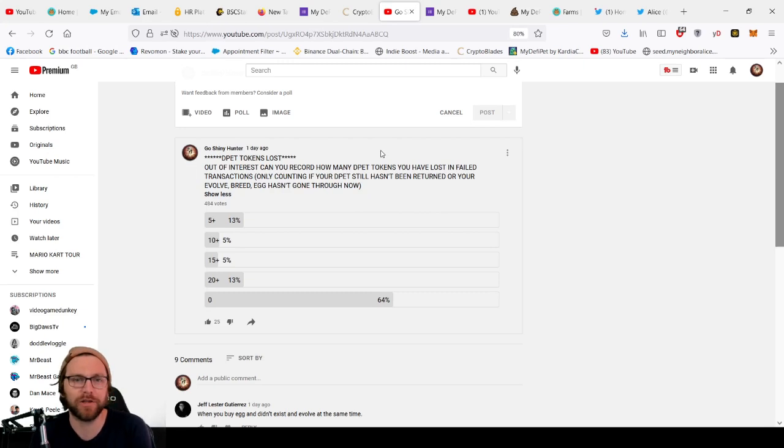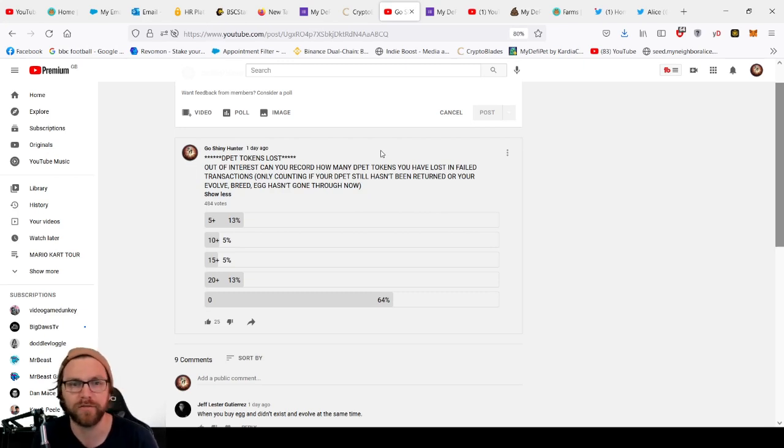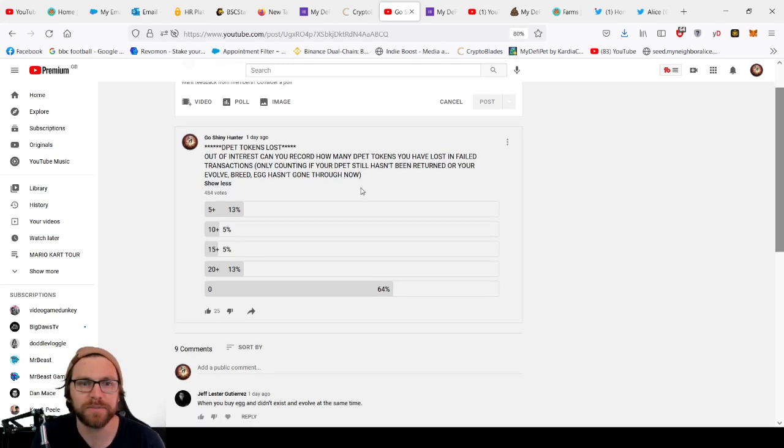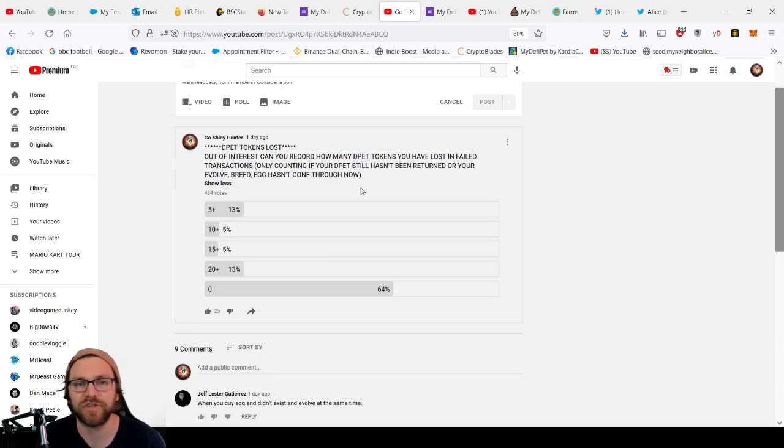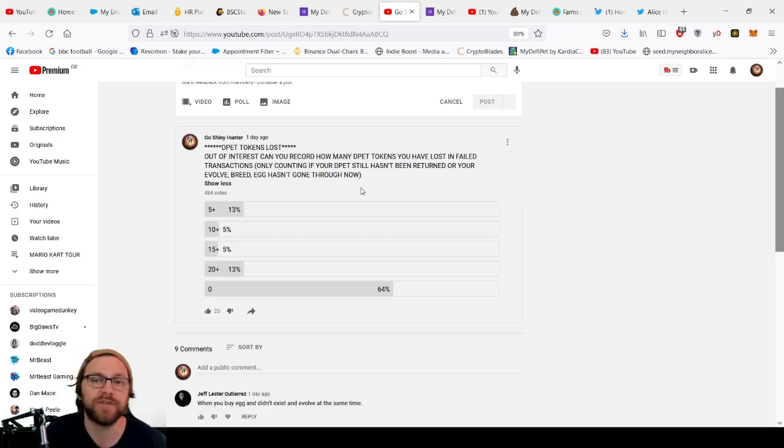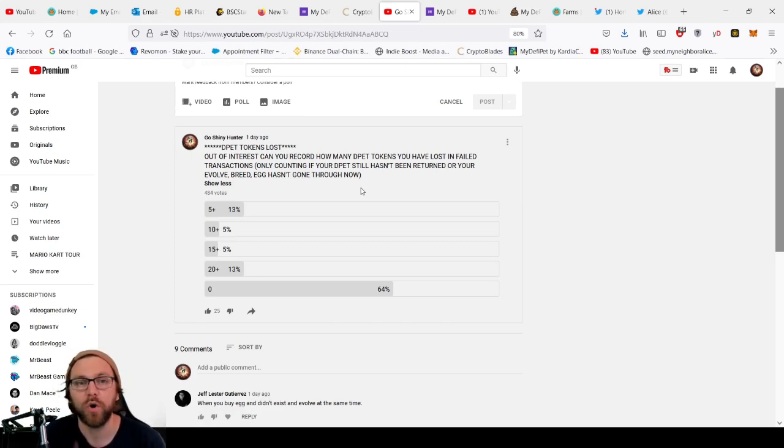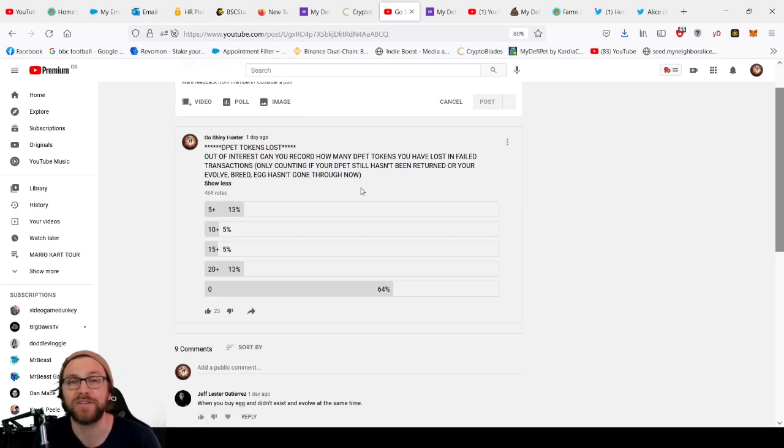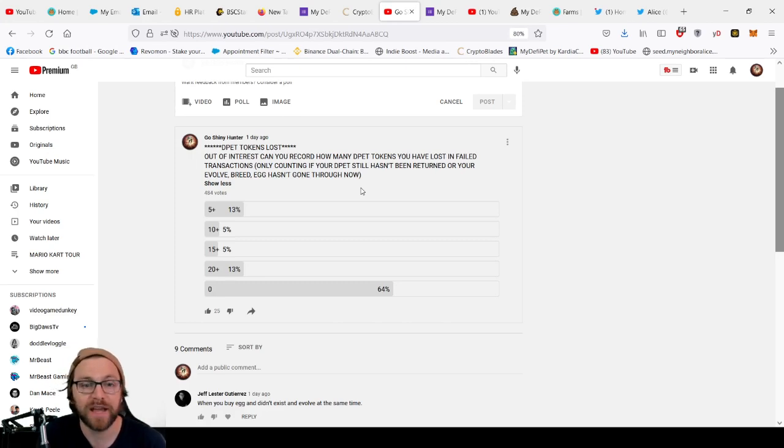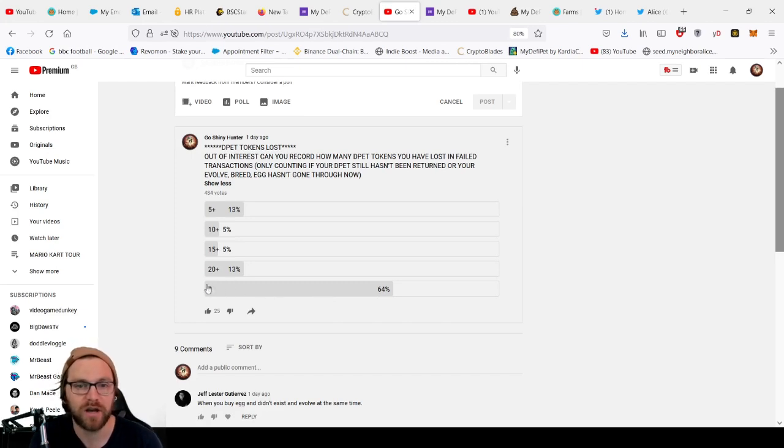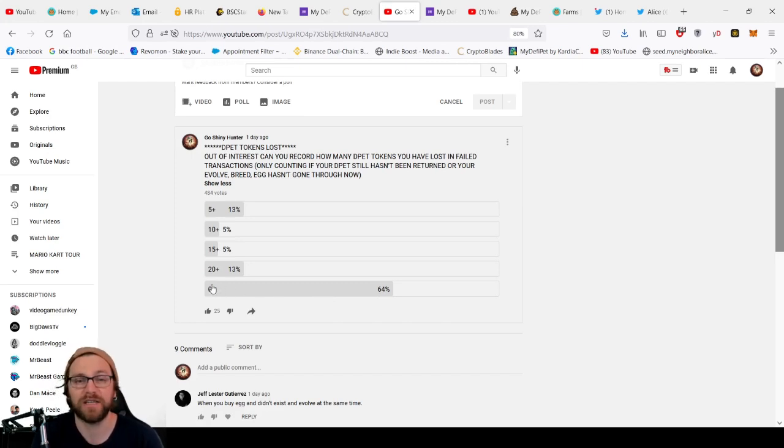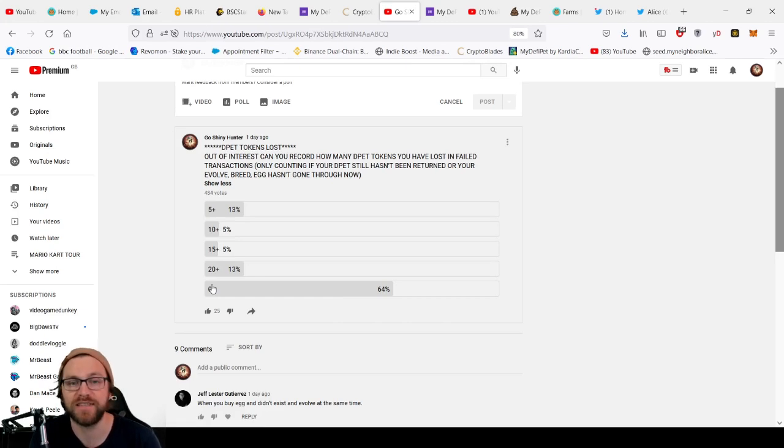I'm doing this because I wanted to know how much D-pet tokens have actually been lost in total just from our viewers, and so put out this poll of interest: Can you record how many D-pet tokens you've lost in failed transactions, only counting if your D-pet still hasn't been returned to you or your evolved breed egg hasn't gone through? 484 people voted. 64% of people haven't had anything lost, whether that's through not actually making any purchases or whether they have had the breed egg gone through.